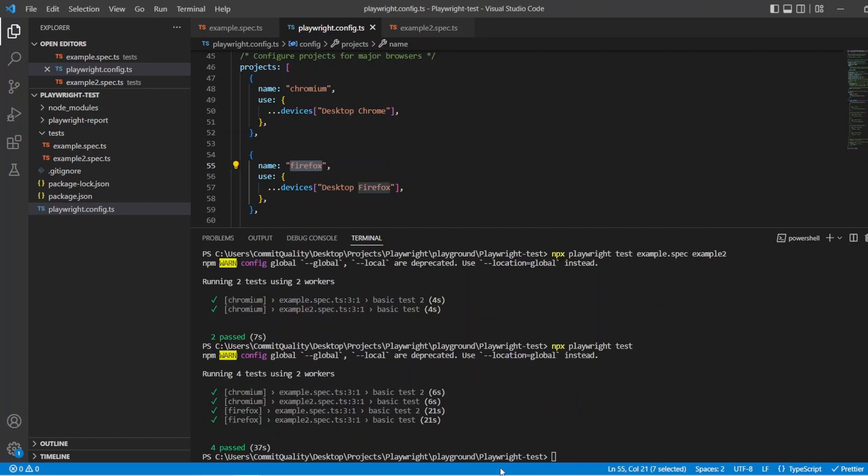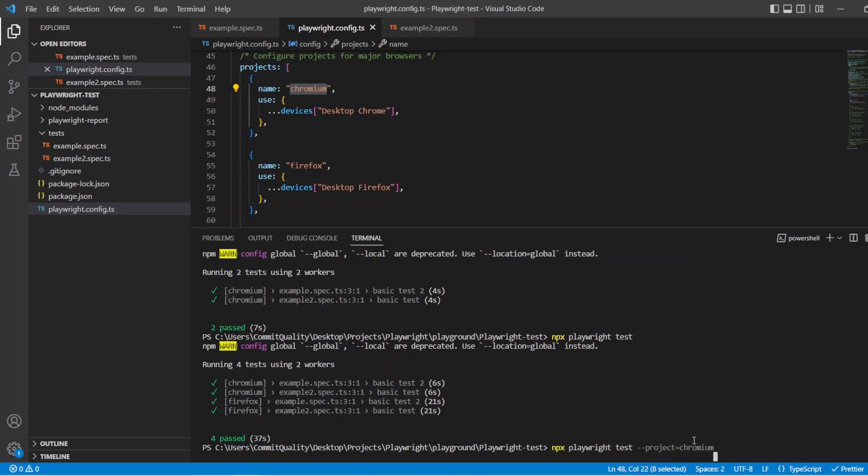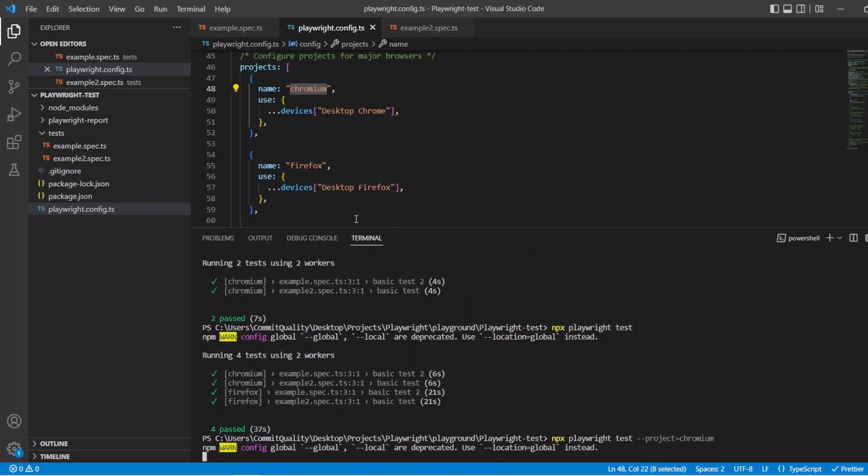Now I might want to say, okay, I want these projects and I don't want to comment them out each time. So what we can do is we can actually say npx playwright test dash dash project equals and whatever the name of the project is. So in this case, we're going to take the Chromium one, whatever you've named it. And if I hit enter on this, it's only going to run that specific project for us rather than running all of the projects we have.